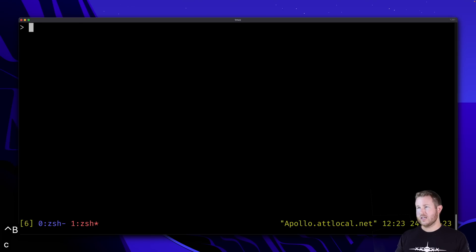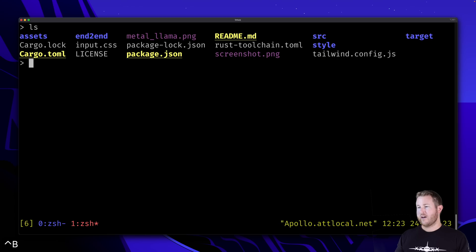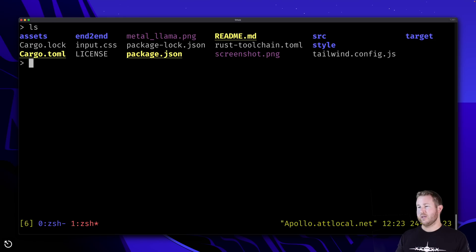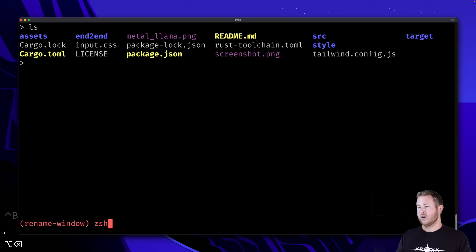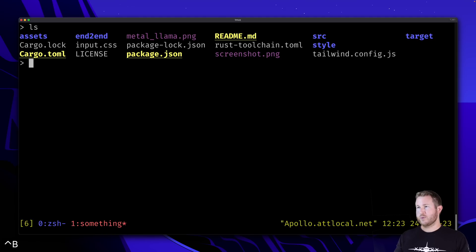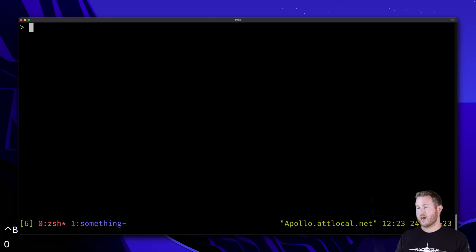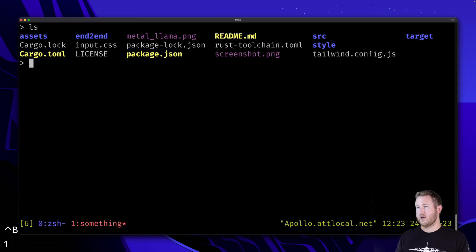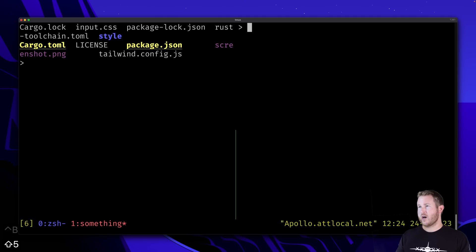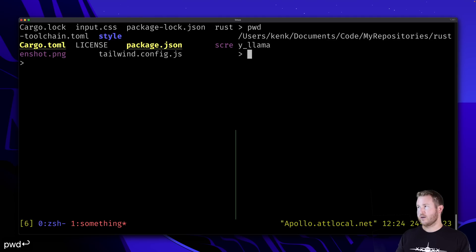I have my list of windows on the bottom here. So window zero and window one, I can name these. So I can do Ctrl-B-C, or Ctrl-B comma rather, and I can name it something. I can switch between my windows by doing Ctrl-B, and then the number that I want to switch to. And then within a window, I can create multiple panes. So if I want to do a split, I can do Ctrl-B and then percent, and now I have another split in the same directory.